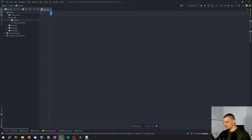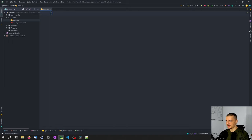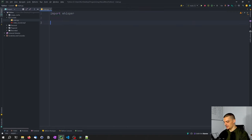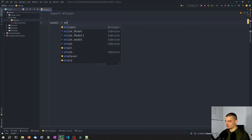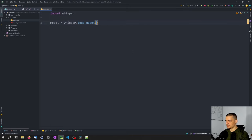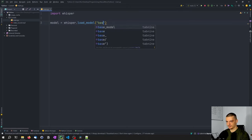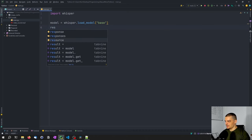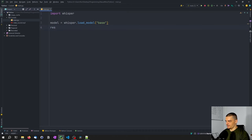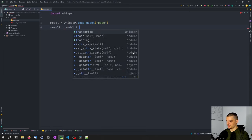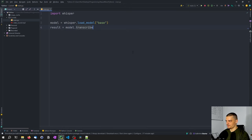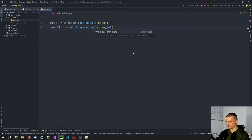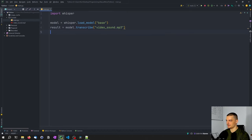And what we're going to do here now is we're going to say import whisper. And then we're going to say model equals whisper.load_model. And we're going to load the base model. And the result of the transcription is going to be just model.transcribe. And we're going to pass here the video_sound.mp3 file.